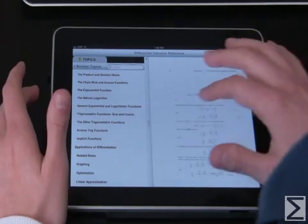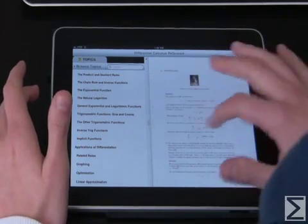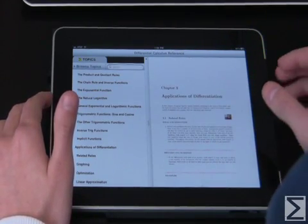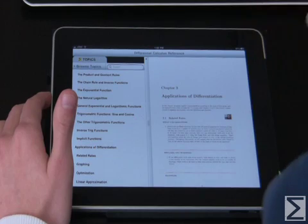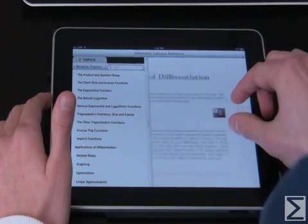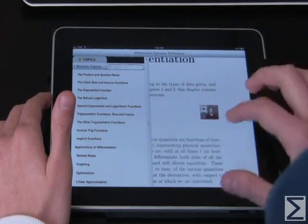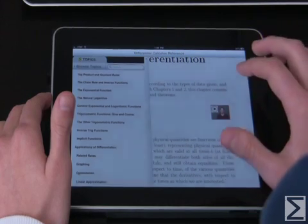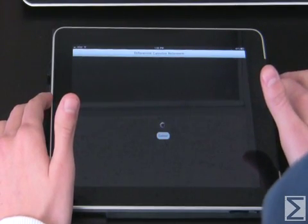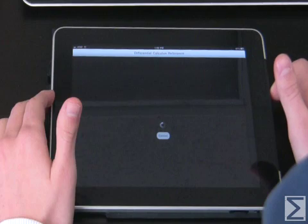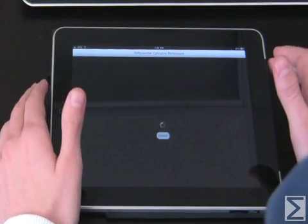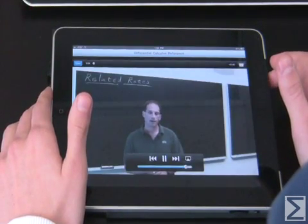In these you can flip back and forth and turn the pages so you can read on. At the beginning of every section you'll see these little thumbnails right here, and if you click on that it will bring you to one of our videos.